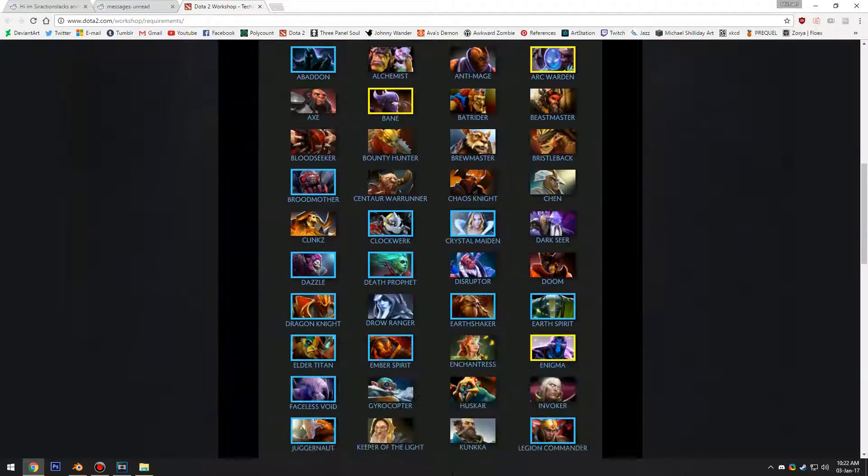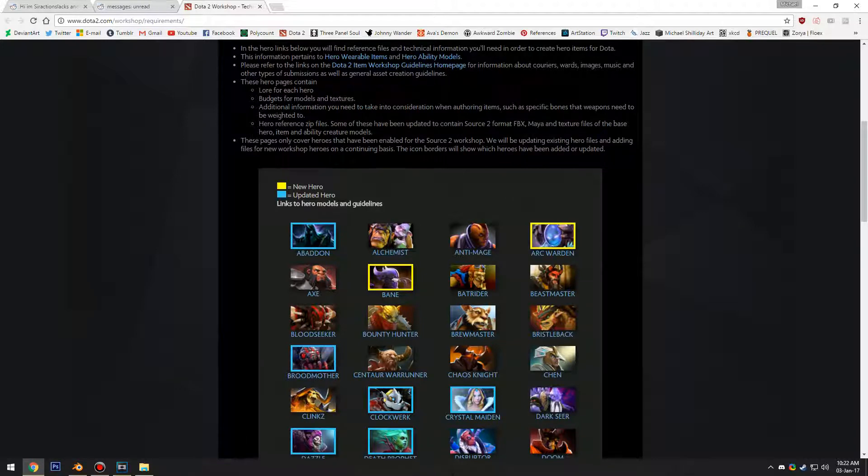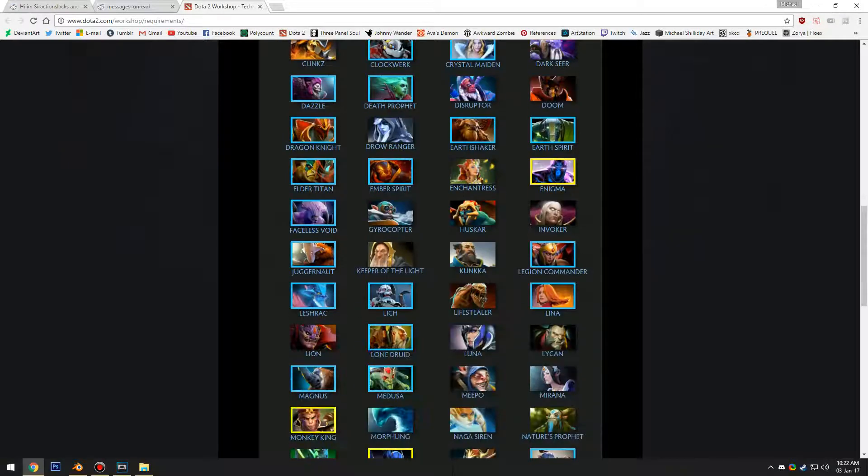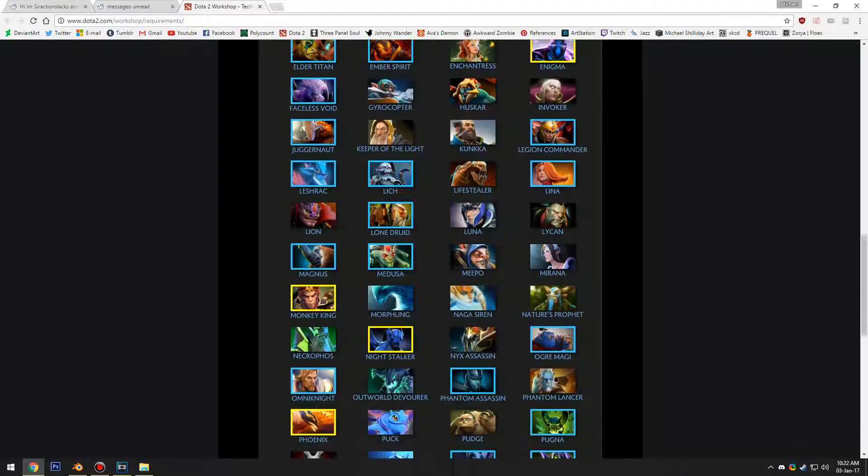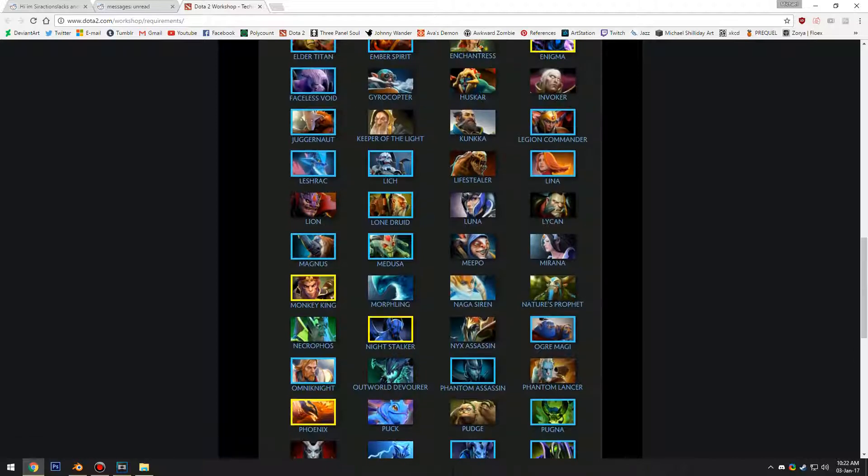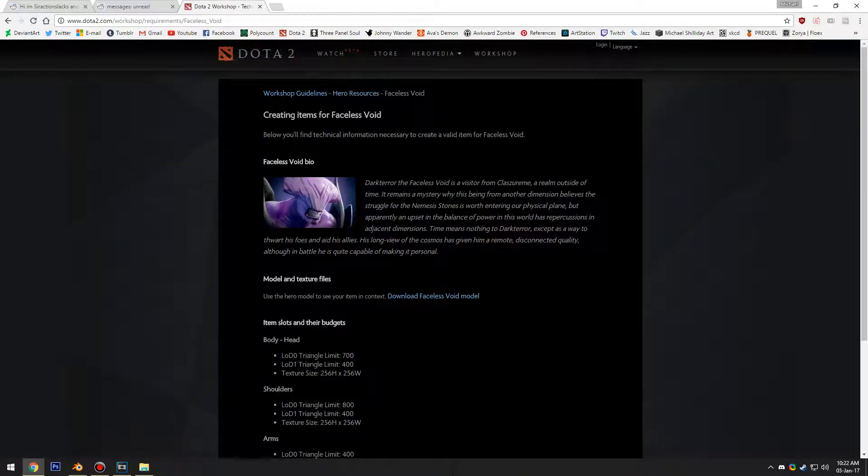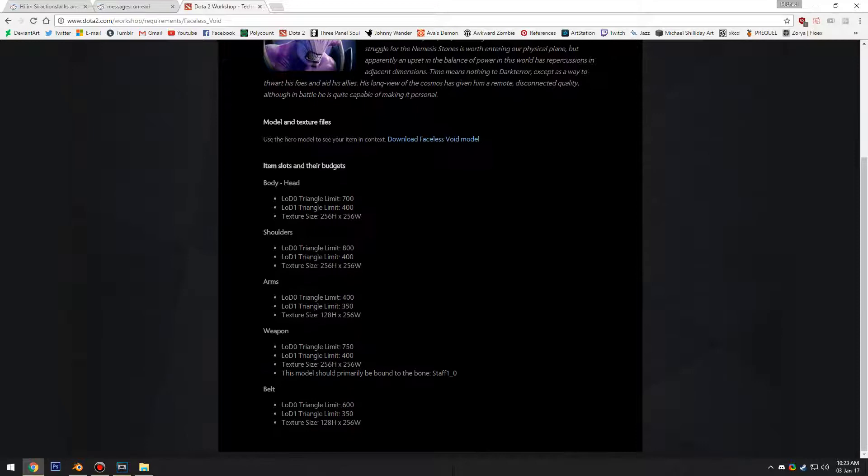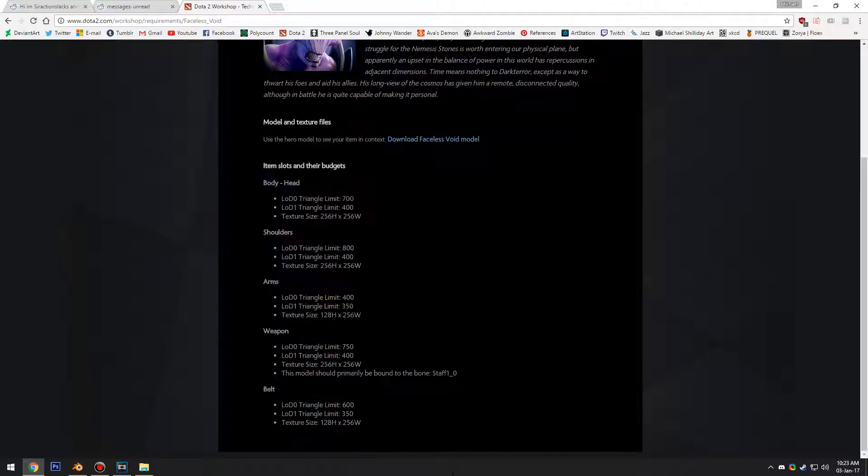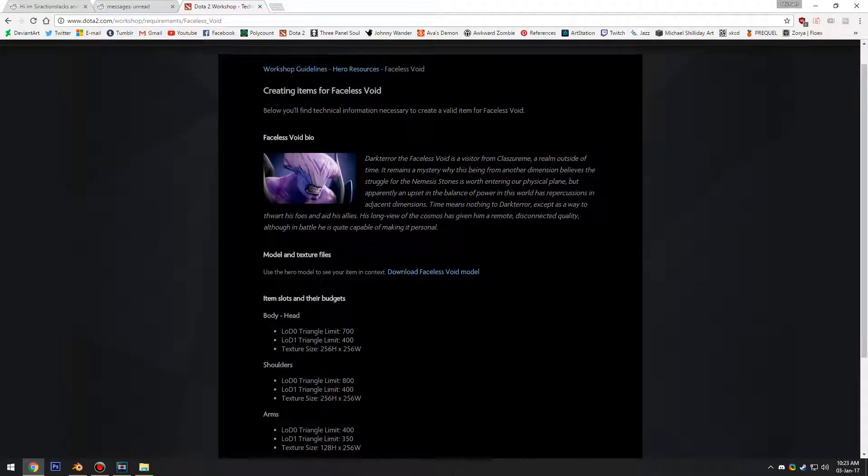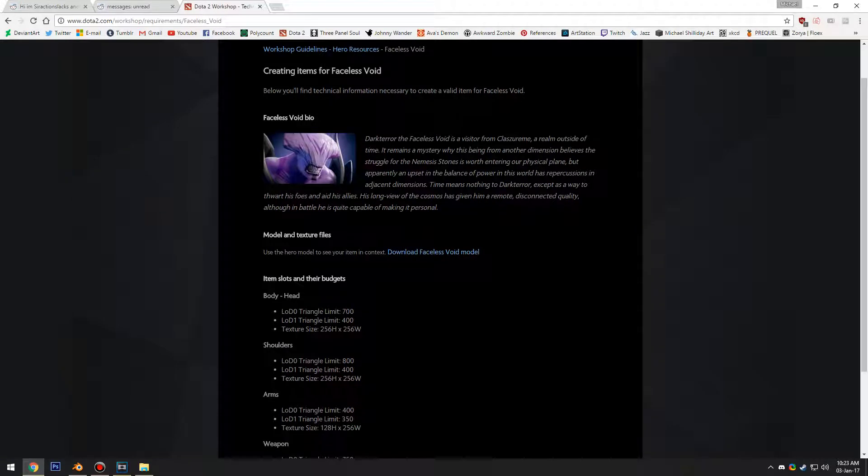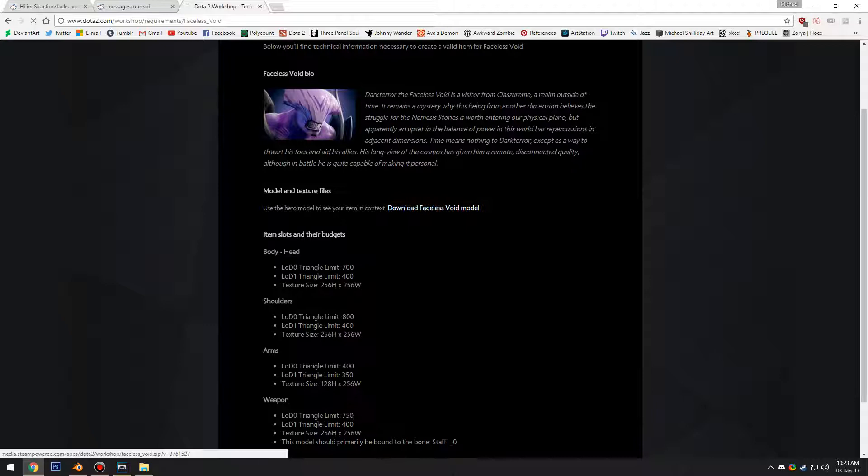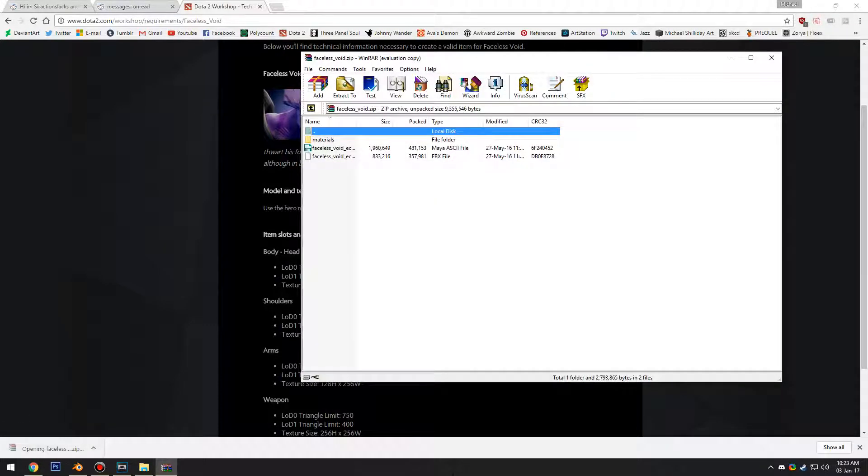What that requires is doing a lot of exporting skeletons from Source 2. So let's say we want to work with a particular character. The ones that are going to be the most up-to-date will be the ones highlighted in blue and yellow. I'm only going to use one of those as an example today. Let's do Faceless Void.